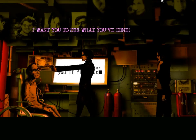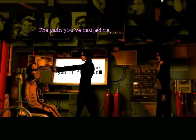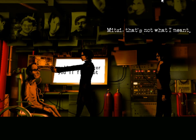Look at me. I want you to see what you've done. The pain you've caused me. Mitzi, that's not what I meant.